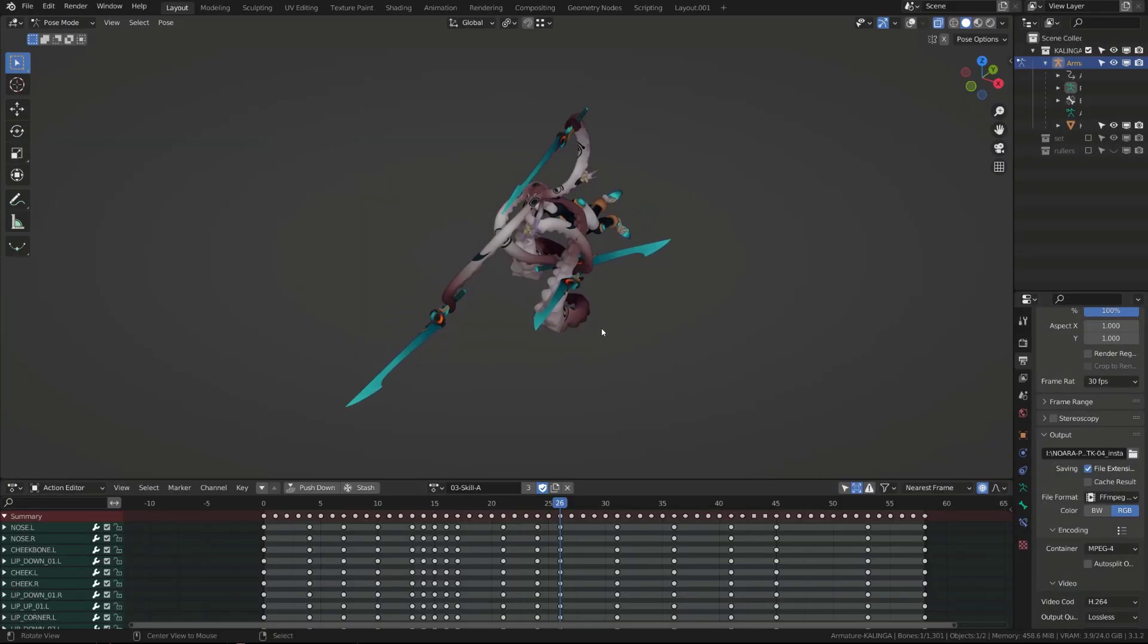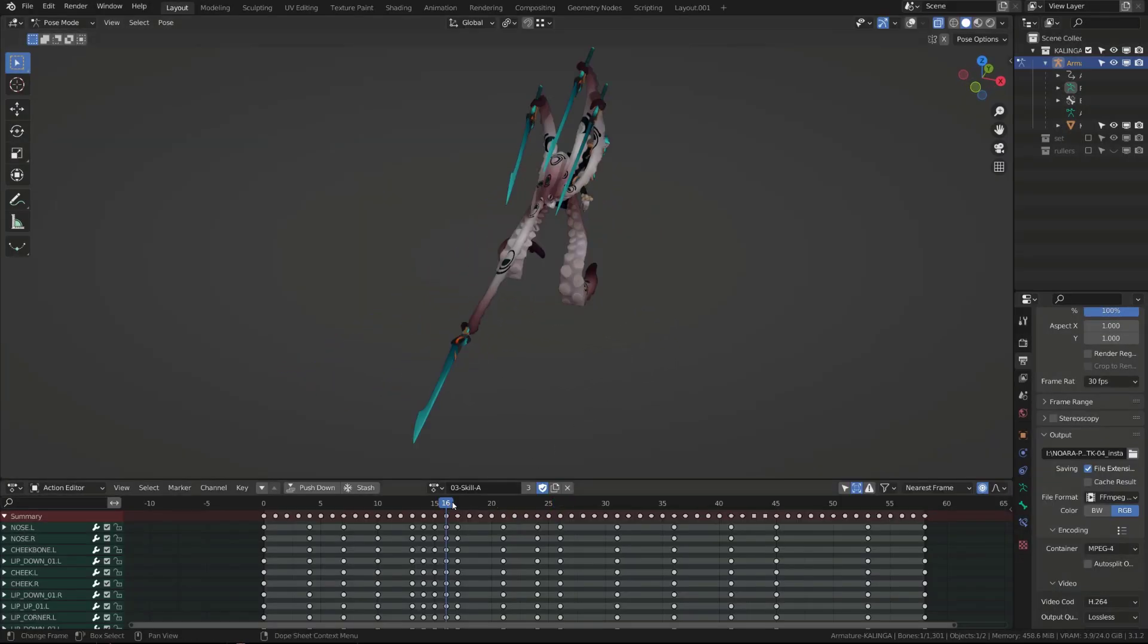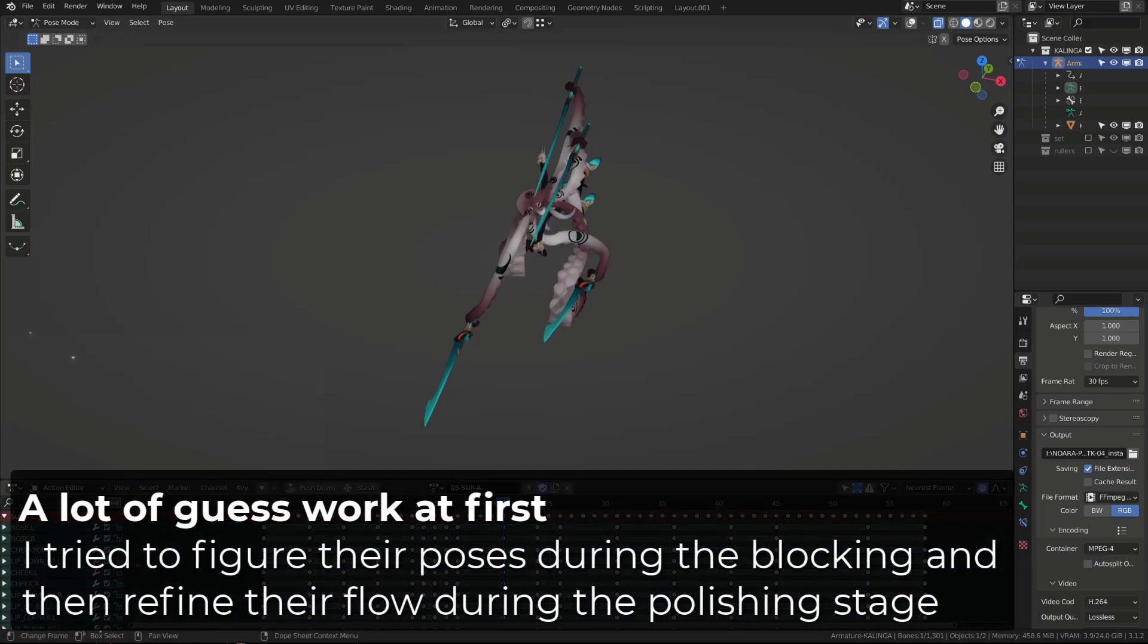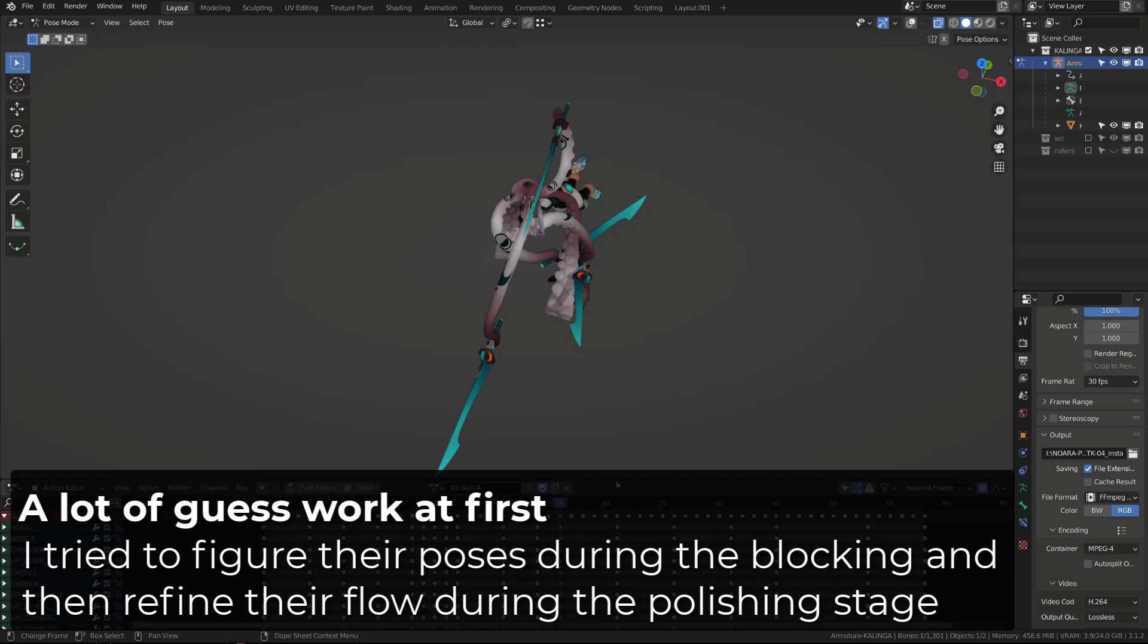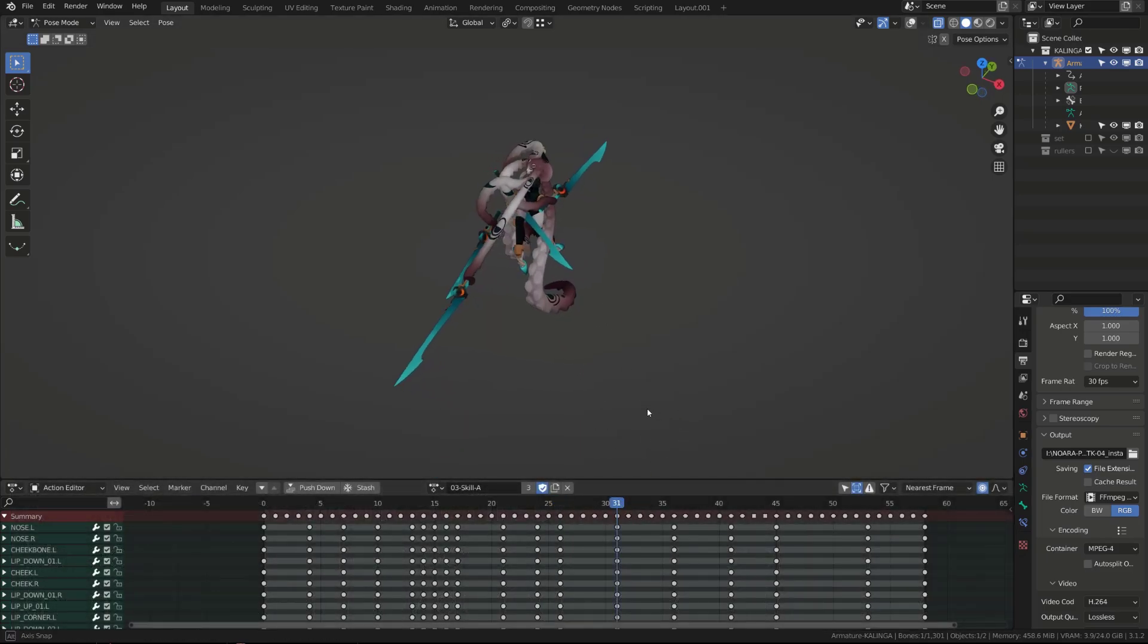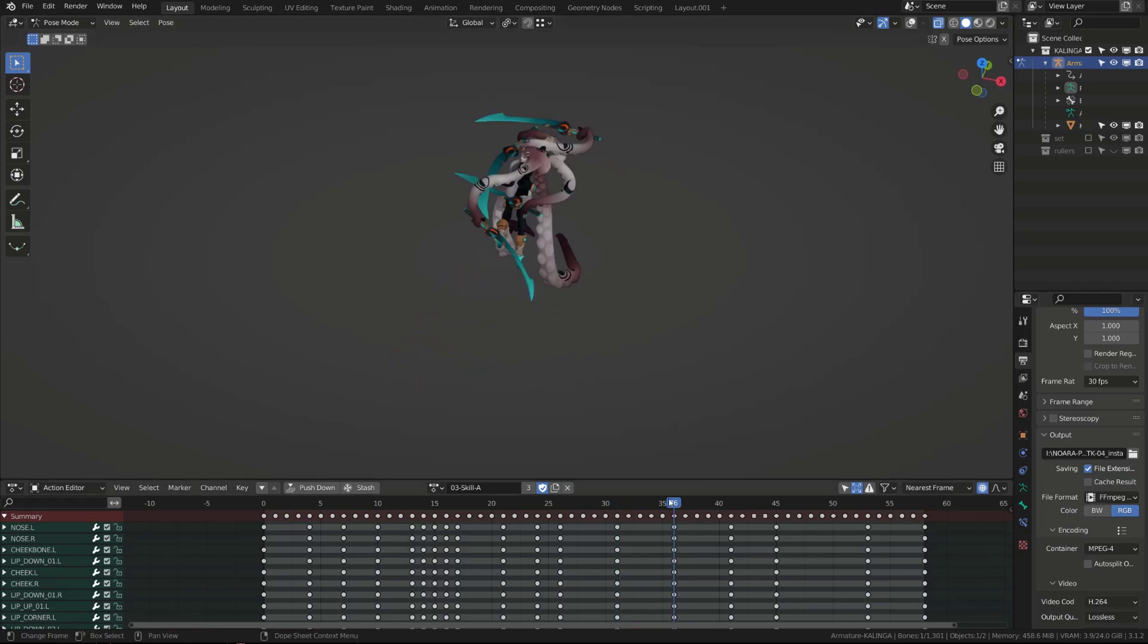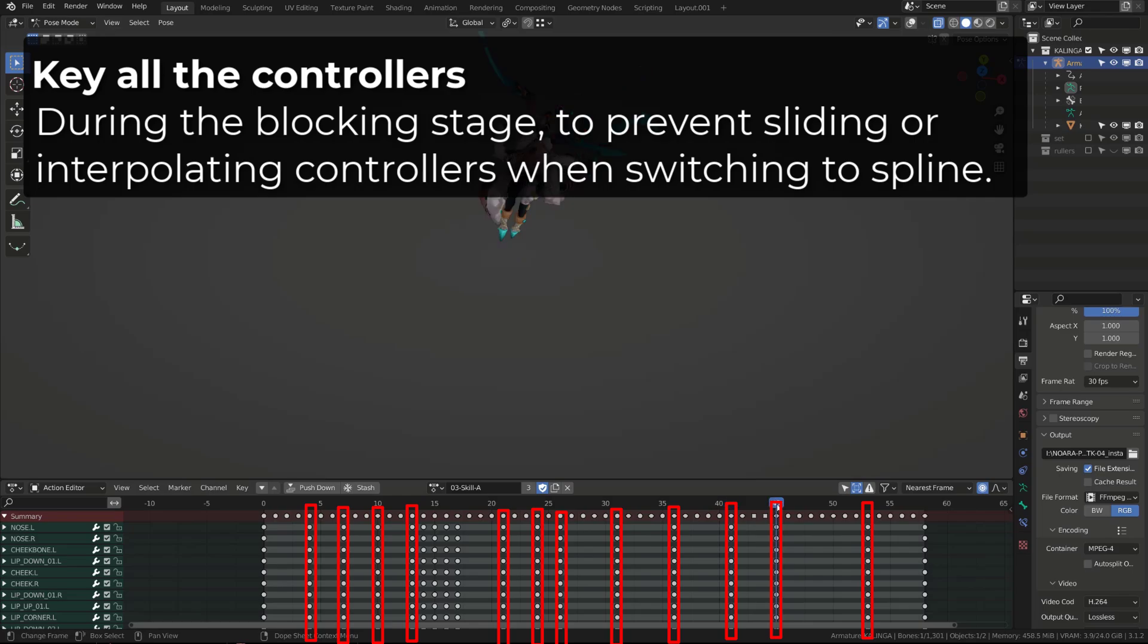One of the big deals was also to figure out how the tentacles would fold back. They are very straight whenever they are striking, but when they are coming back, I wanted to create an S-shape curve, a bit like a whip. The poses shown here are the ones polished, but they are very close to the original blocked poses I did during the blocking stage. You can spot them in the action editor, as I key all my controllers whenever I'm blocking my character.